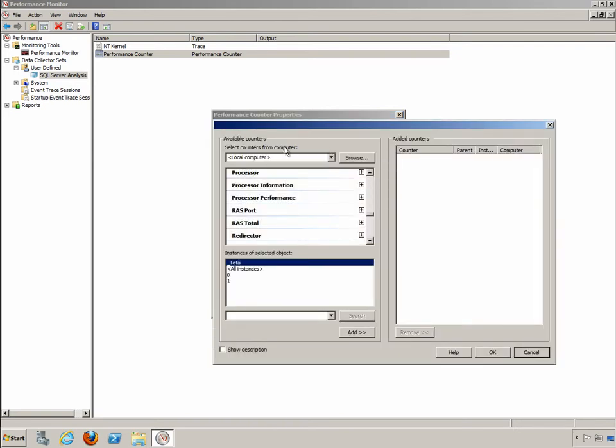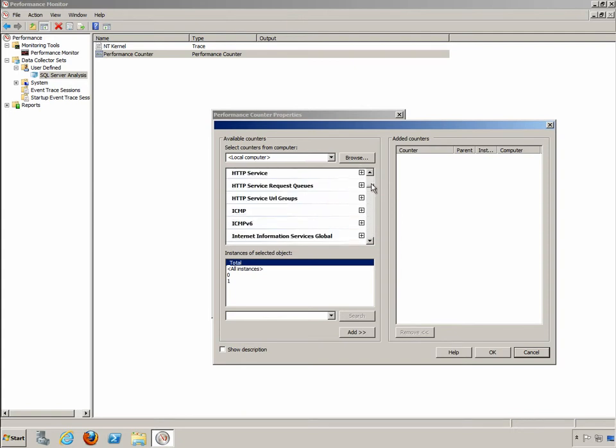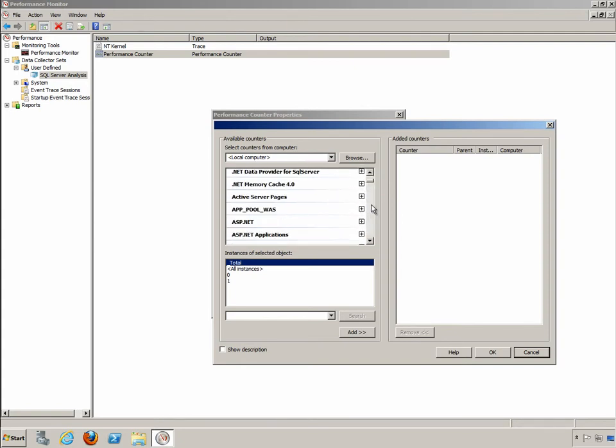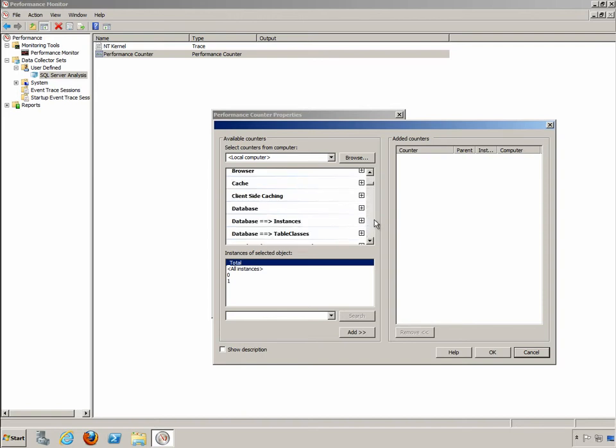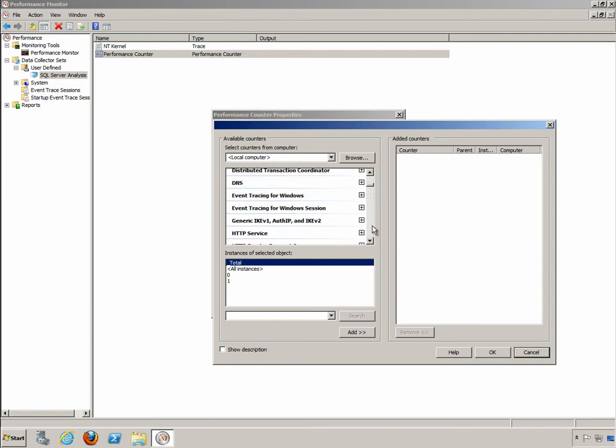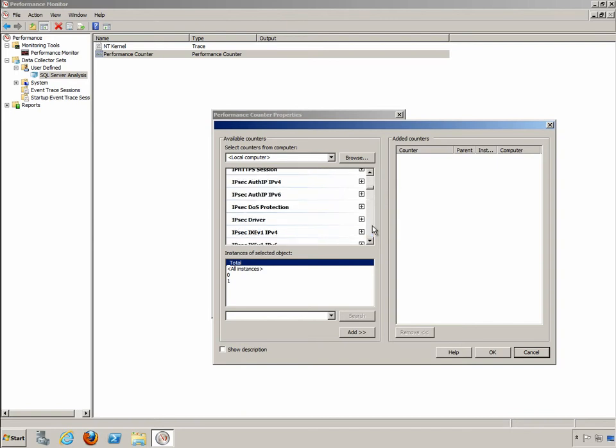This brings up the available counters and we have many different categories. If we scroll all the way to the top here you can see we have some for .NET, we have those for active server pages and ASP.NET, we have cache information, browser information, database, database instances, so they're database specific categories that give us various counters.